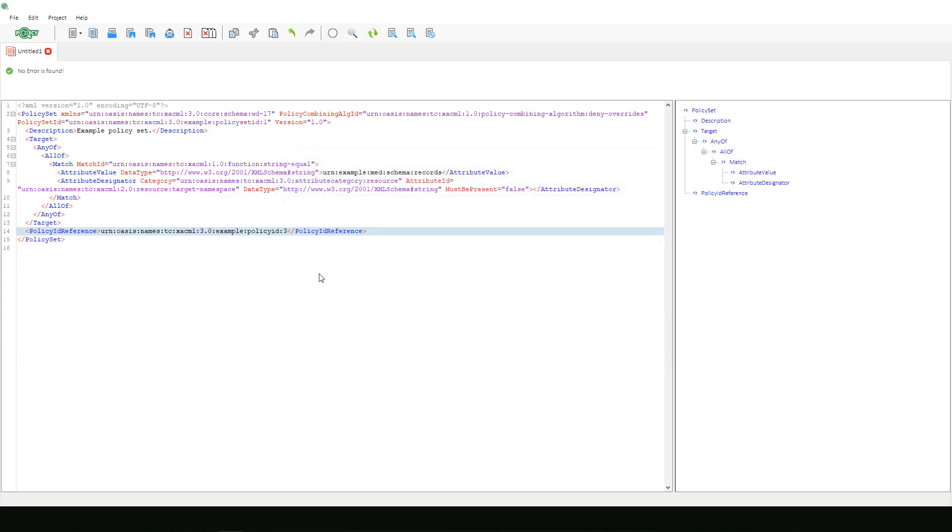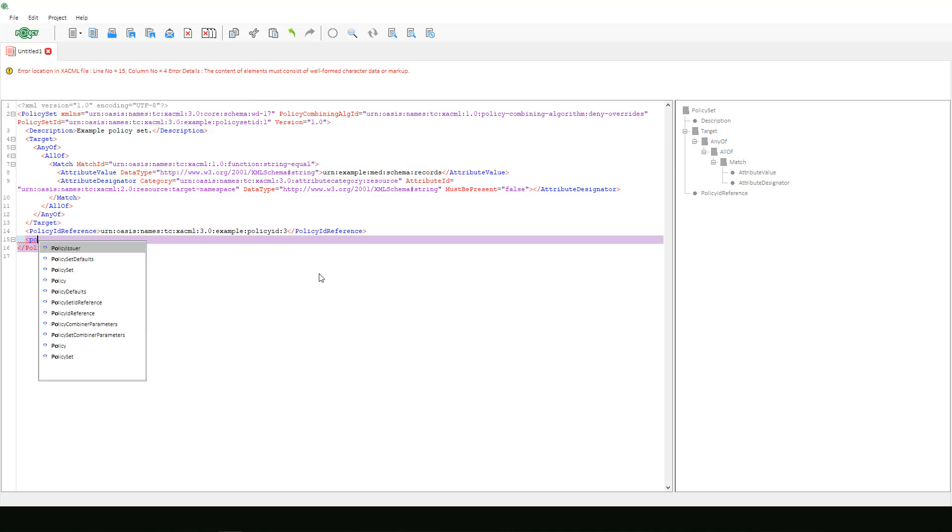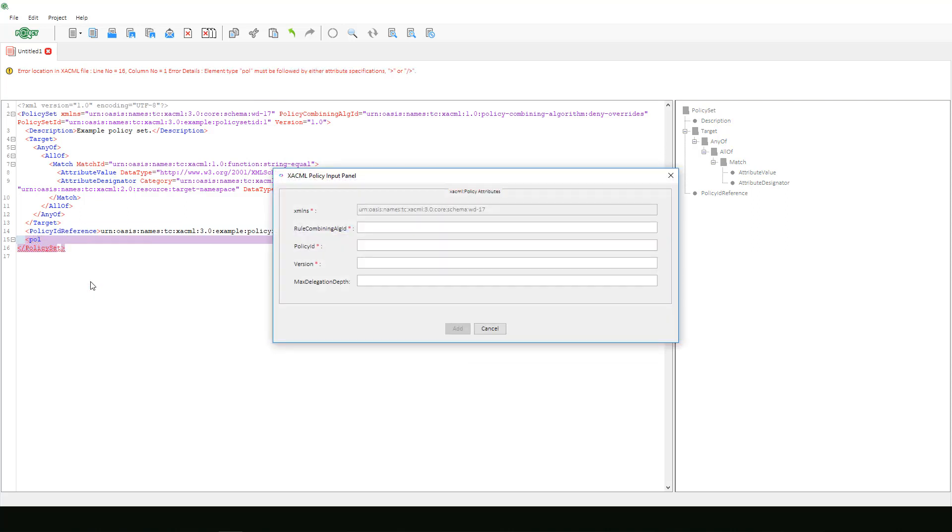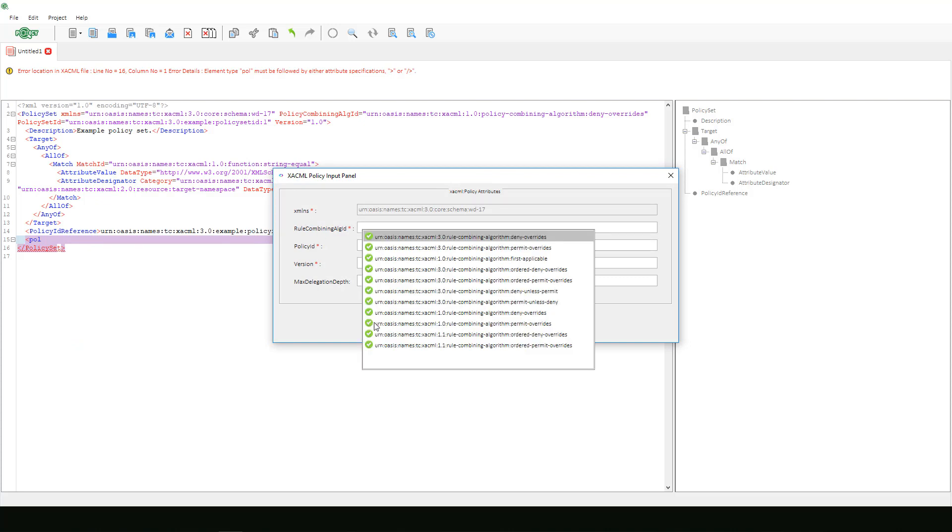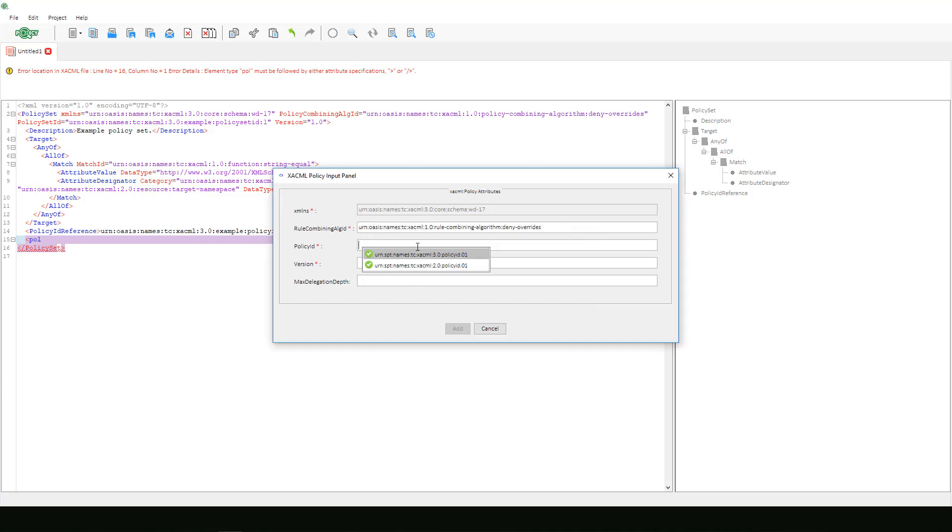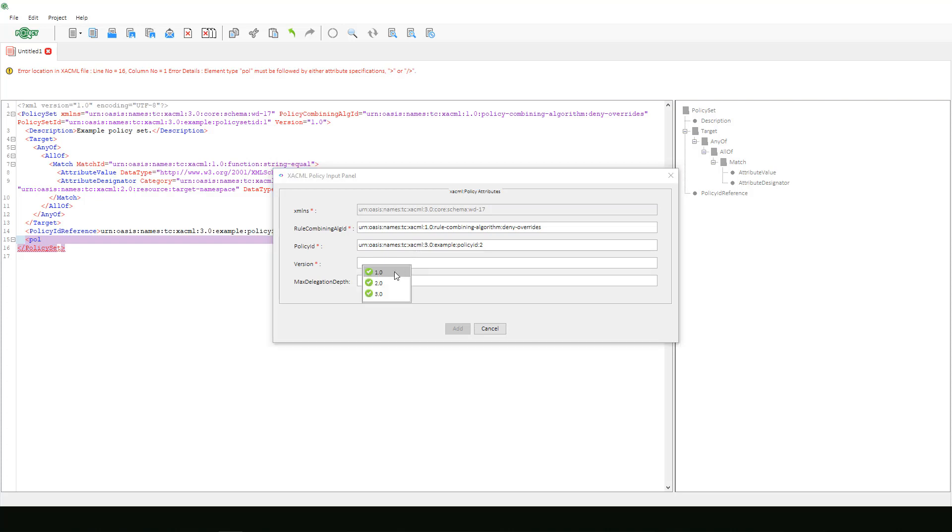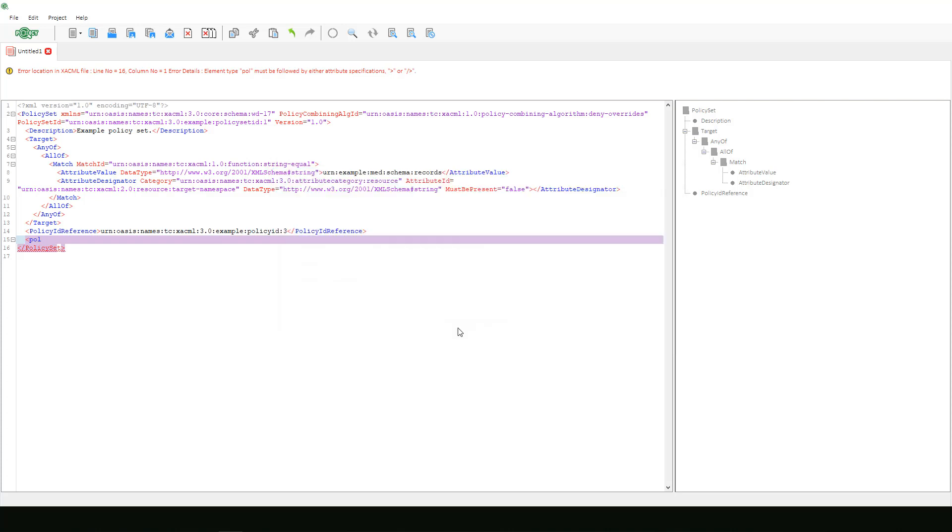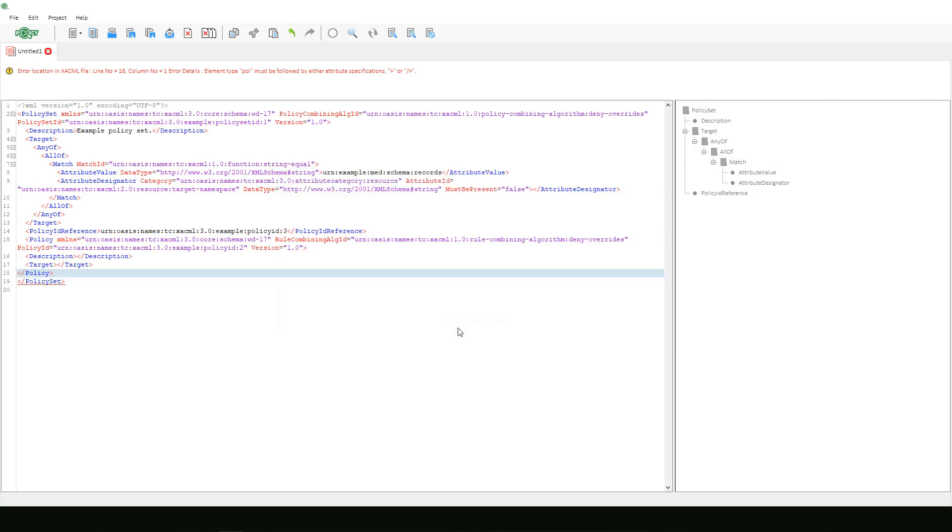Now we will add a policy tag which will result in another window appearing. We can skip the XMLNS again and choose our rule combining algorithm 1.0 deny overrides and we will manually enter our policy ID since it is not an available option. Then we will select version 1.0 and again skip max delegation depth and hit add.